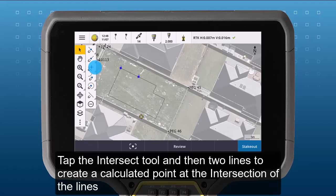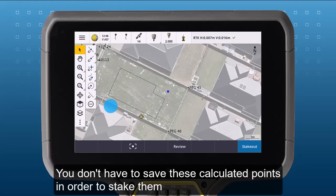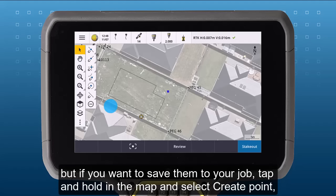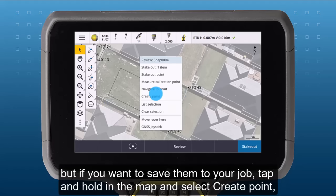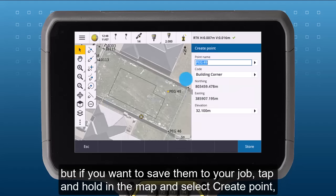Tap the intersect tool and then two lines to create a calculated point at the intersection of the two lines. You don't have to save these calculated points in order to stake them, but if you want to save them to your job, tap and hold in the map and select create point.